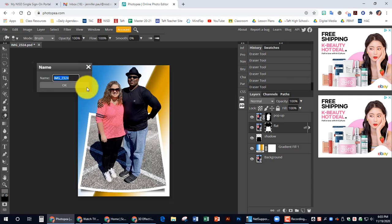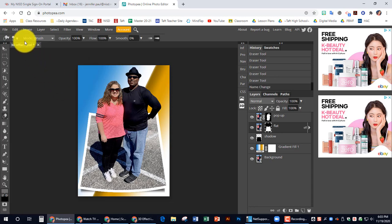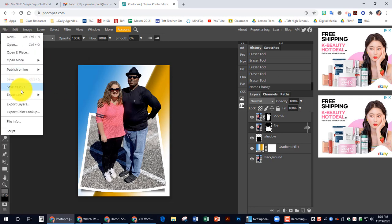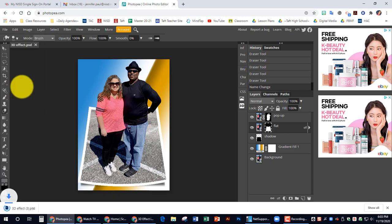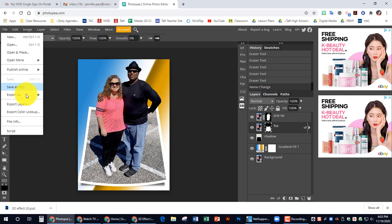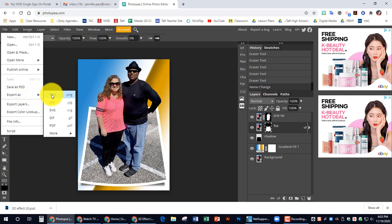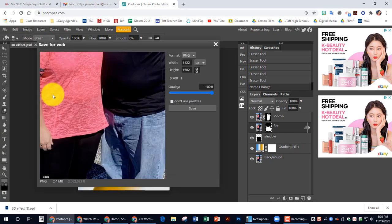I'm going to rename this 3D effect. And if you want to work on it later, you save it as a PSD. Or, if you are done, you can export it as a PNG.